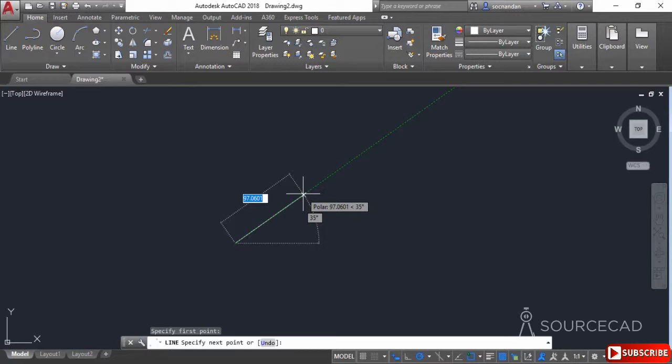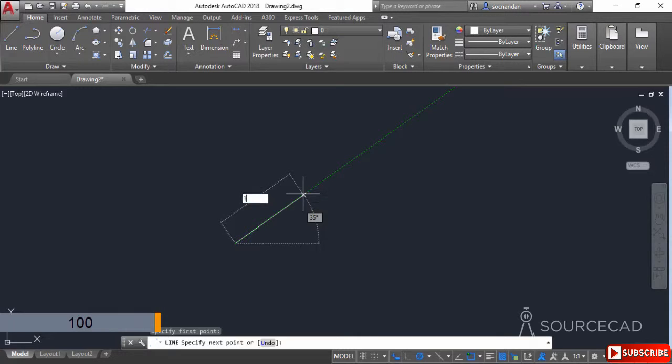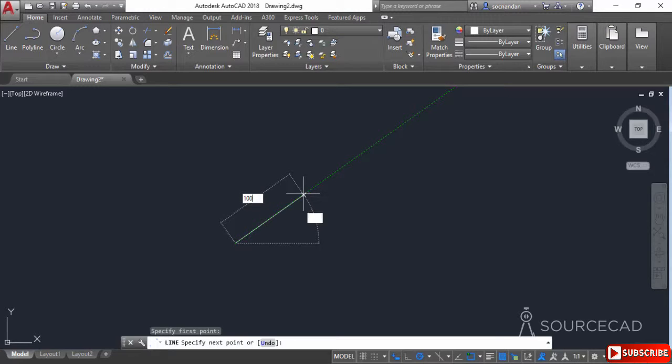Let's say we want to make a line with length of 100 units inclined at 45 degrees. Simply type 100 and you'll notice that value will be entered in the line field. Press Tab and the distance will be locked, and the input field will jump to the angle value.